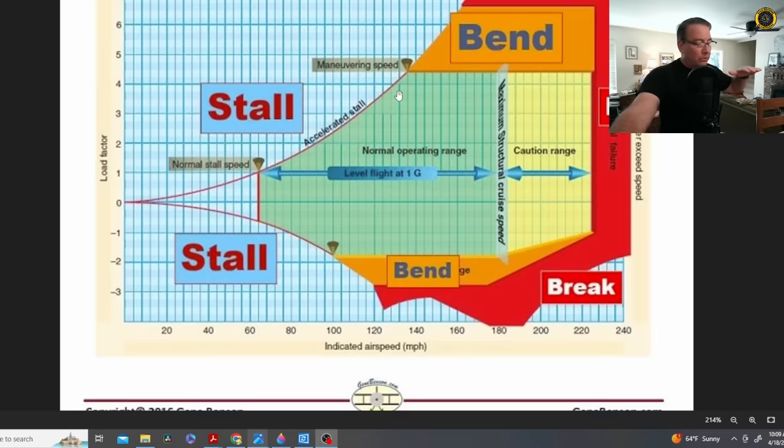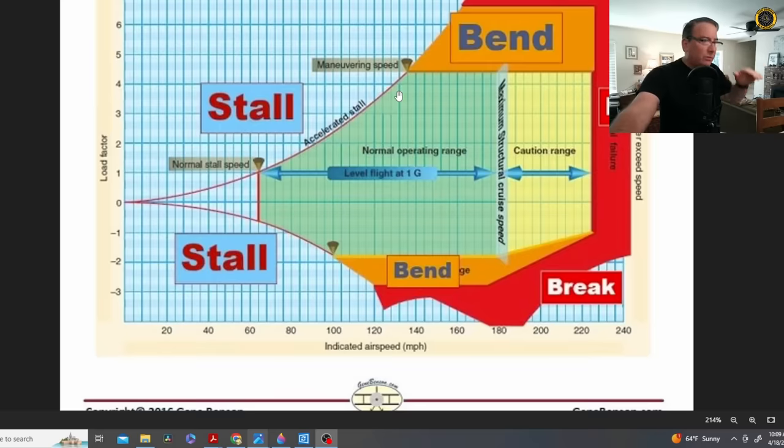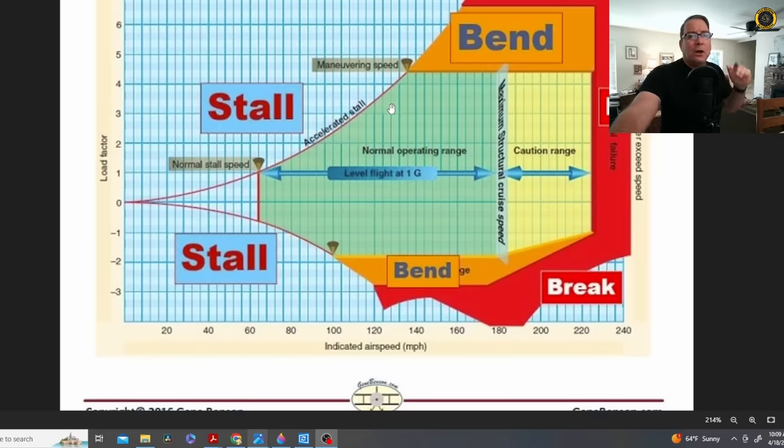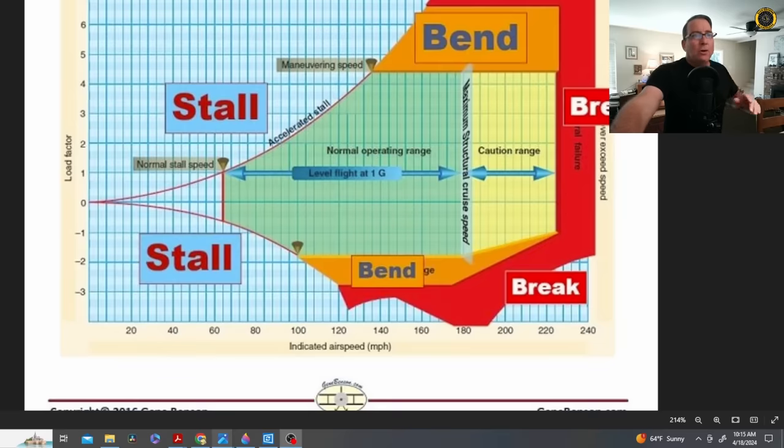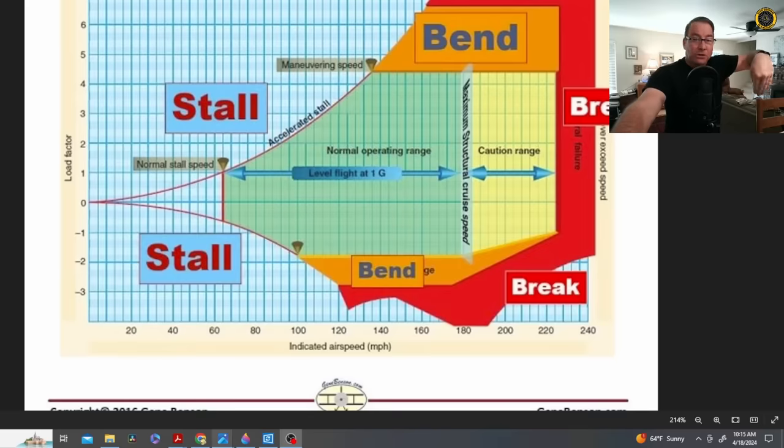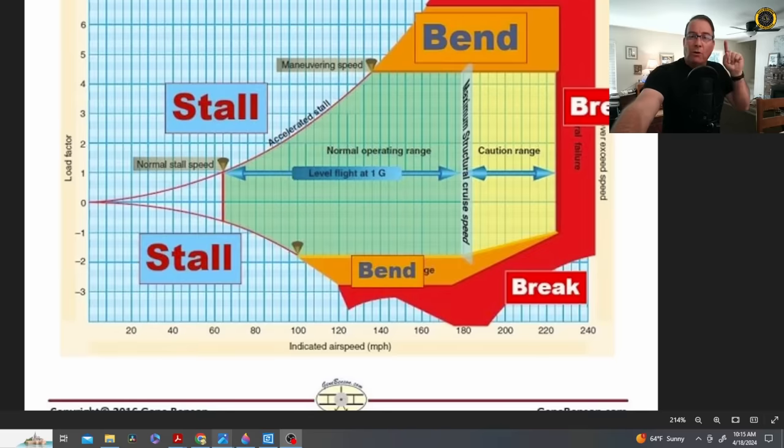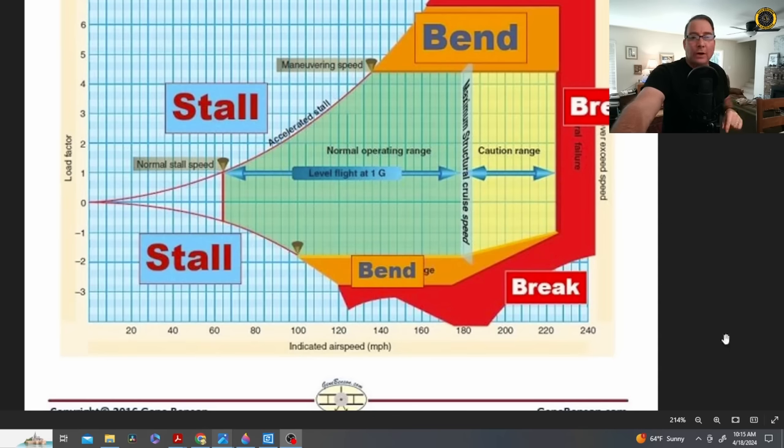Remember, as you increase your weight, you've got to increase your angle of attack to maintain straight and level flight. As you decrease your weight, you're going to decrease your angle of attack and you're going to hit your maneuvering speed and your G limit quicker at a lower airspeed and at a light weight. Because remember, you can stall an aircraft at any indicated airspeed or any attitude, even straight down, but at only one critical angle of attack. And that's what this curve represents here, the critical angle of attack of the wing.